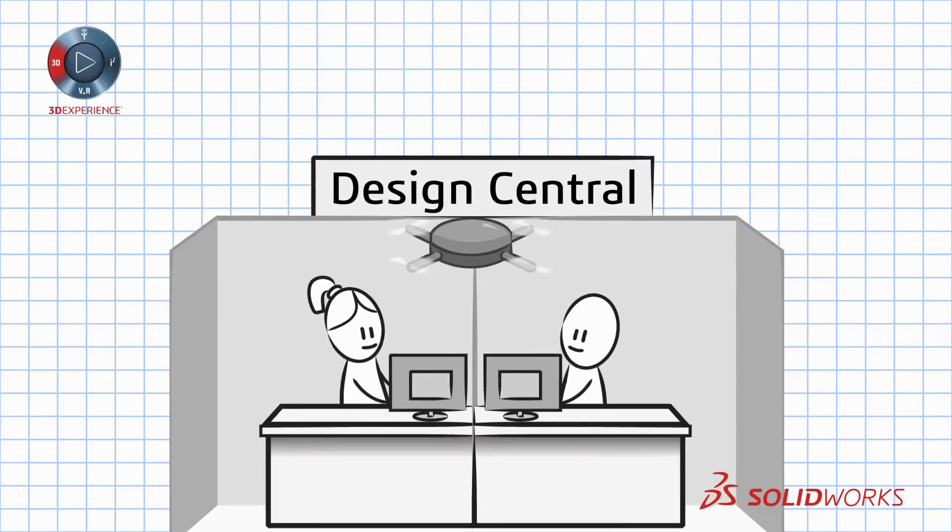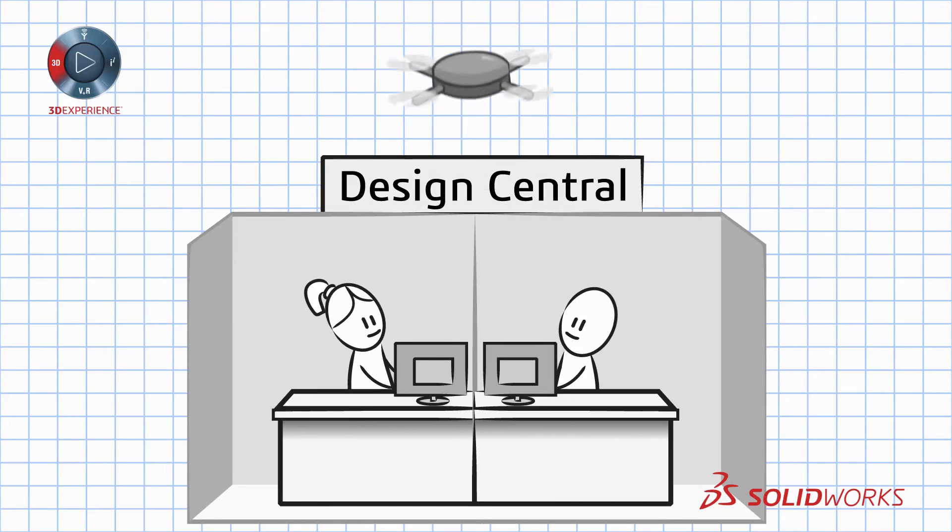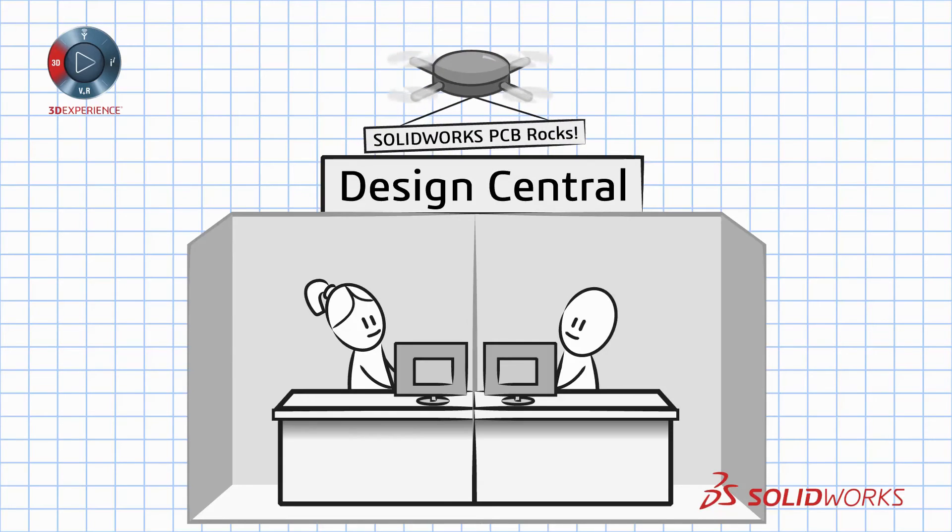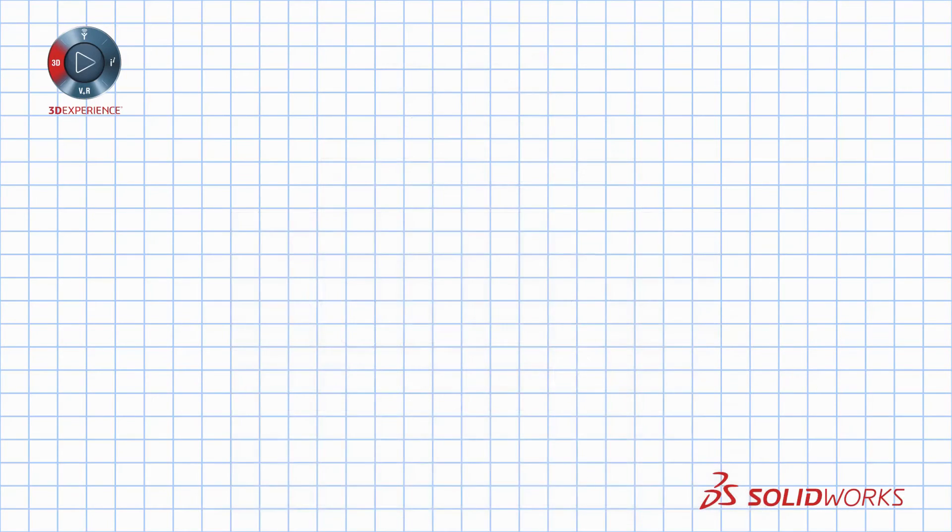Recharge your electronics product design by synchronizing your electronics and mechanical design processes. Doing it faster and better with SOLIDWORKS PCB. To learn more about SOLIDWORKS PCB,